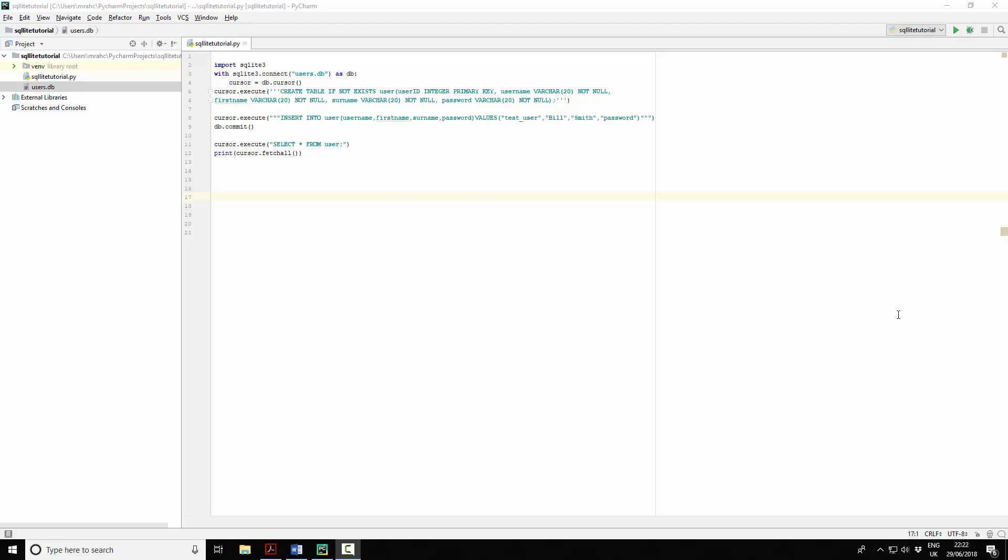In this tutorial we're going to be looking at creating a function and some validation to add a user and check to make sure that that username isn't already in the database.